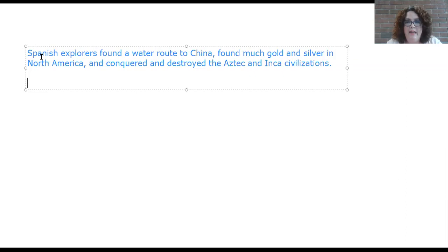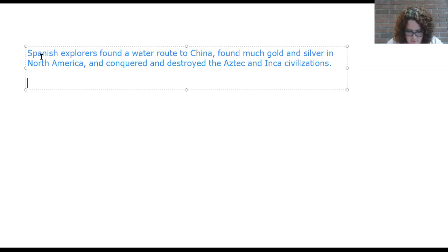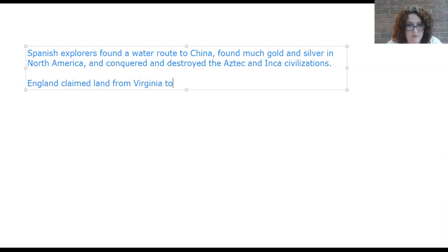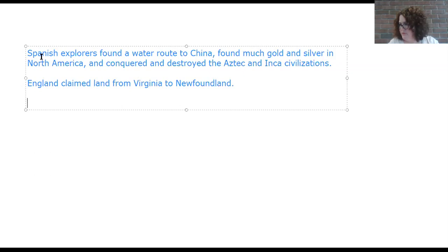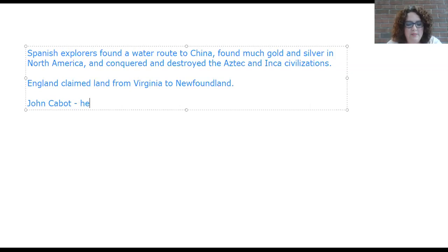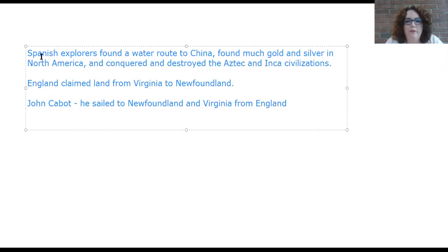England and the Netherlands — the Dutch — decided they wanted to get into the action. When England joined the race to explore the New World, it first claimed land from Virginia to Newfoundland — from Canada down to Virginia. The first English explorer we look at is John Cabot, who sailed to Newfoundland and Virginia for England, claiming that land.